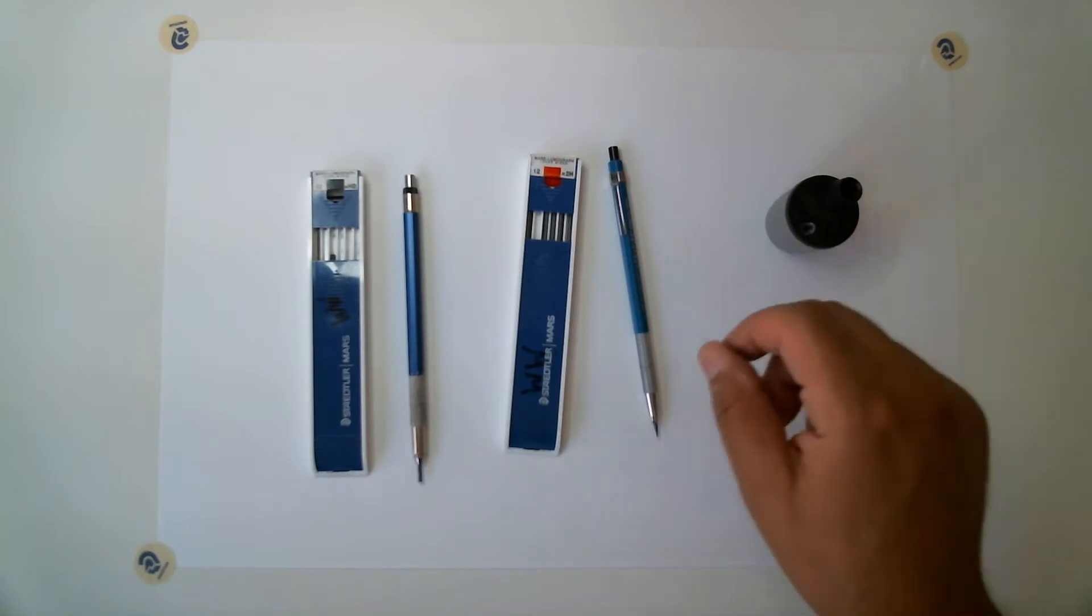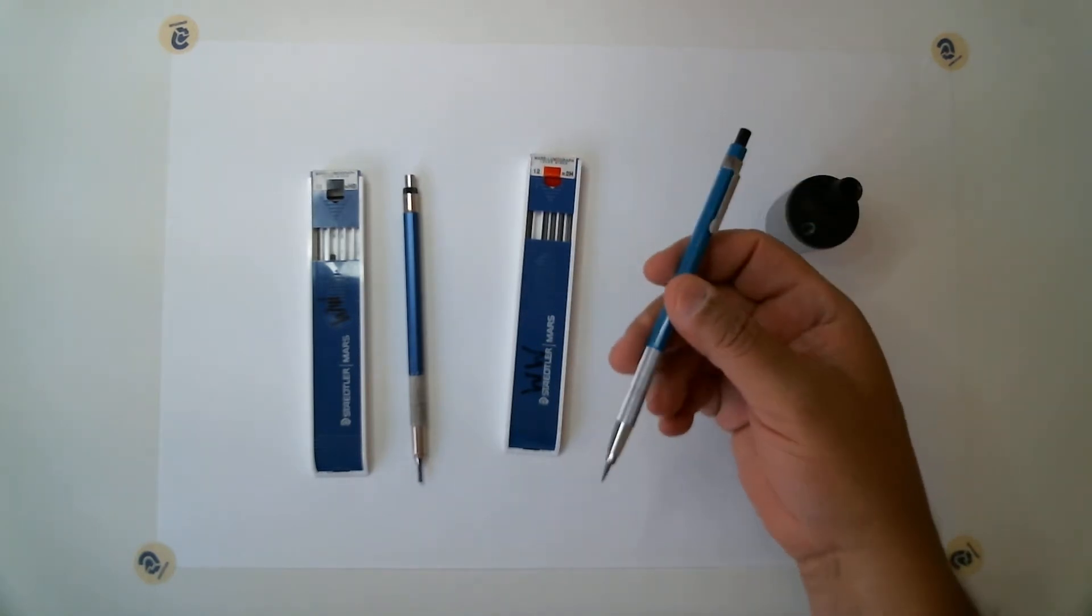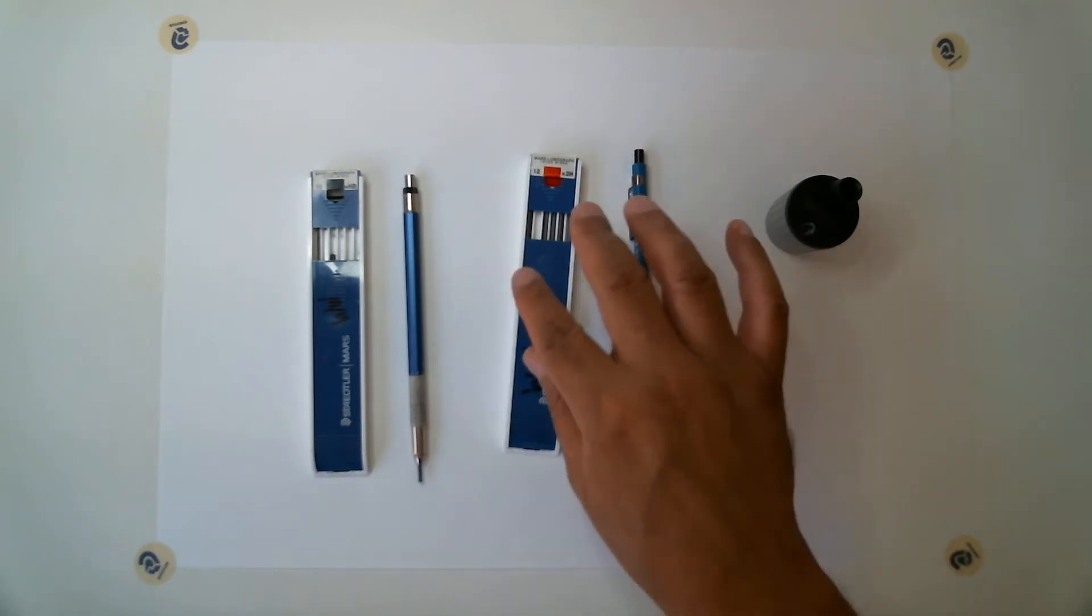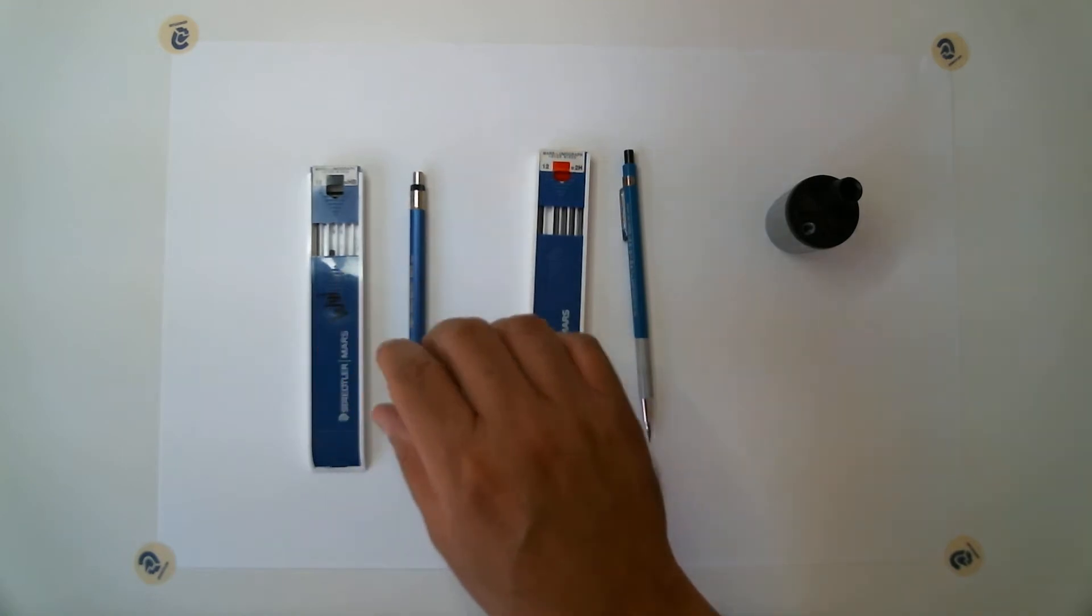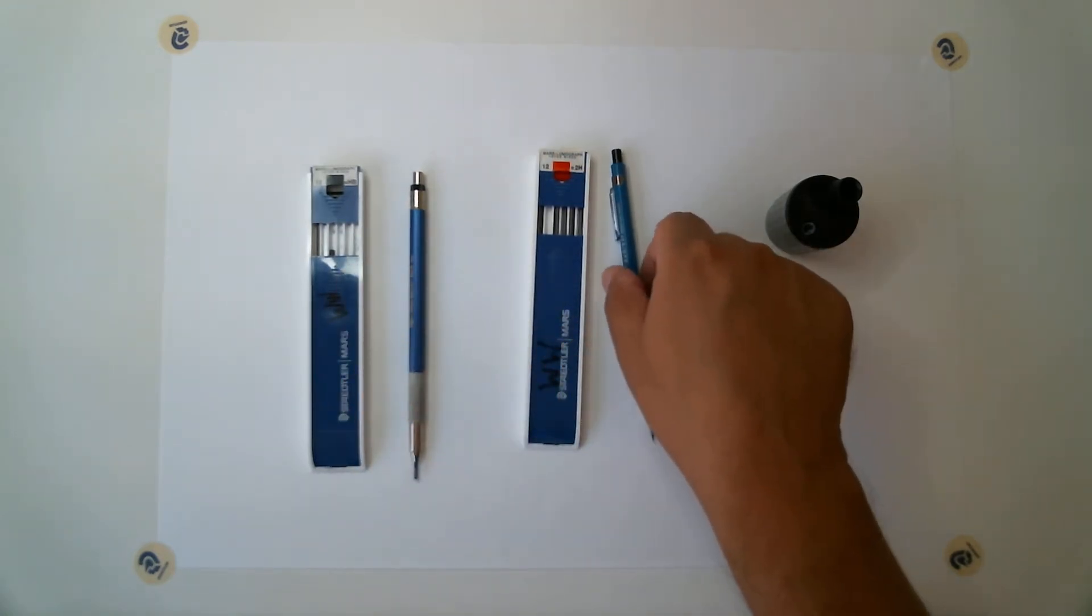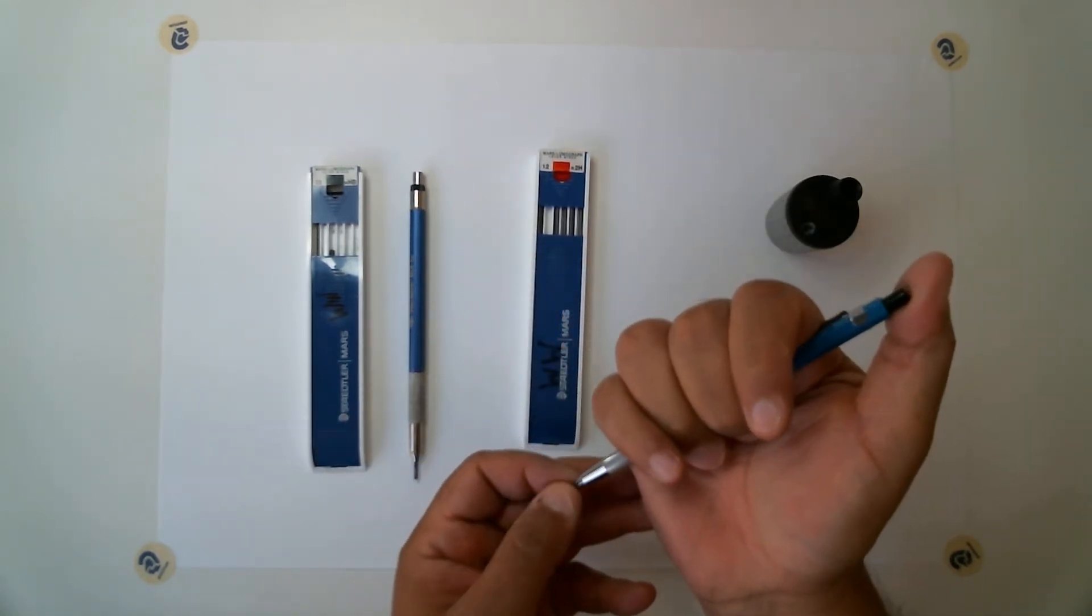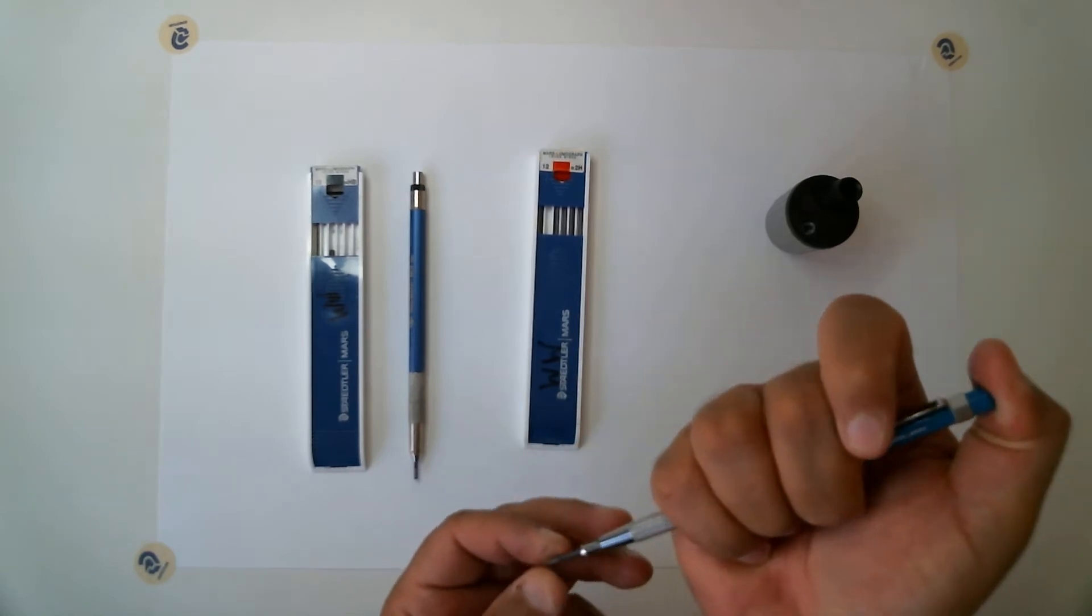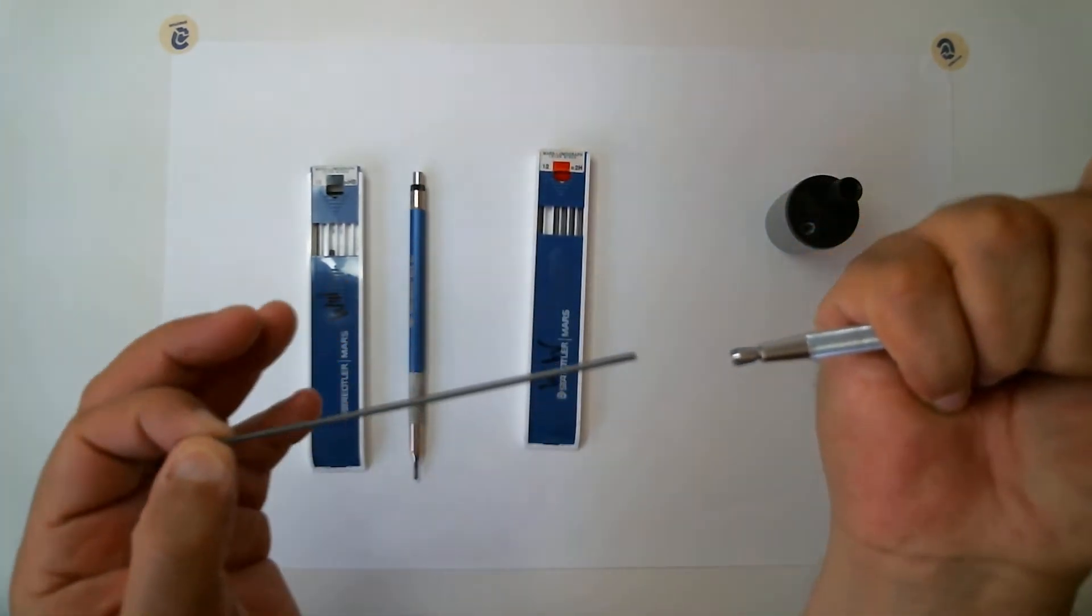I have two lead holders here, mechanical pencils, another term. One has 2H lead and this other lead holder has HB lead that I had in the materials list. What is interesting about these instruments of writing, you push down and it releases this clamp here and the lead comes out.